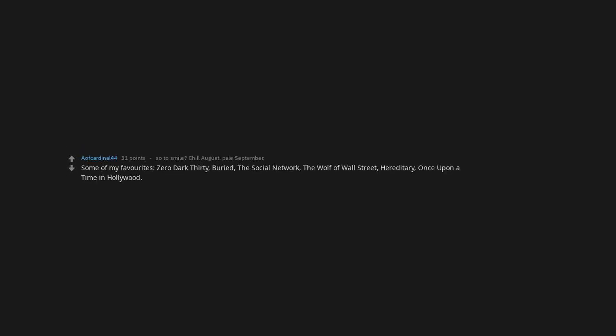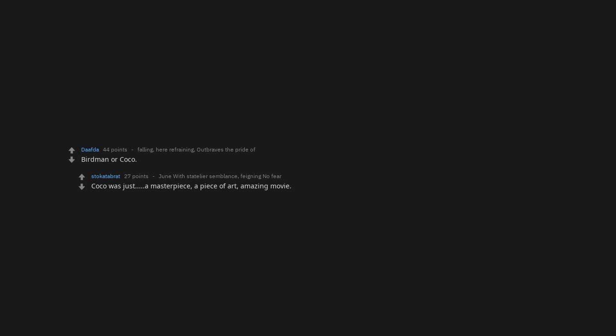The Witch. Some of my favorites: Zero Dark Thirty, Buried, The Social Network, The Wolf of Wall Street, Hereditary, Once Upon a Time in Hollywood, The Nice Guys. Underrated. John Wick. Scott Pilgrim. The Intouchables. I haven't cried in years. Who knew that the film to come closest to cracking me would be this uplifting? Birdman or Coco? Coco was just a masterpiece. A piece of art. Amazing movie. Hereditary will stay with me for a long time.